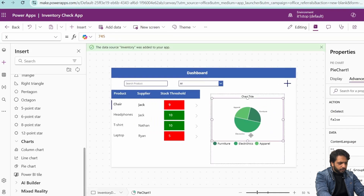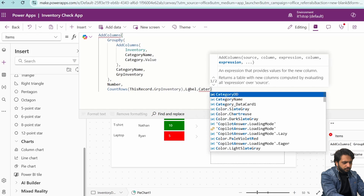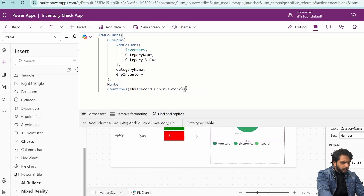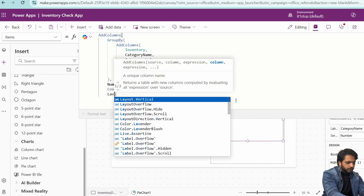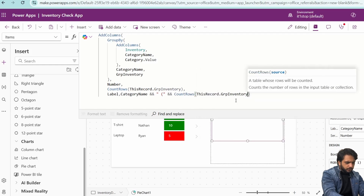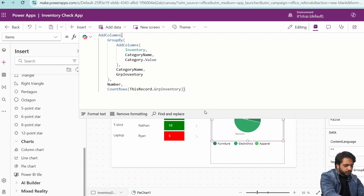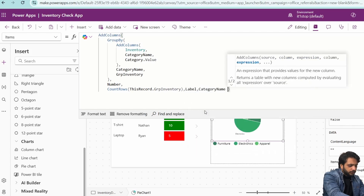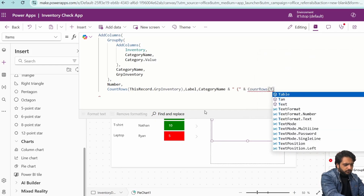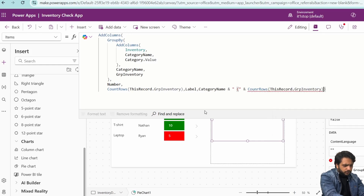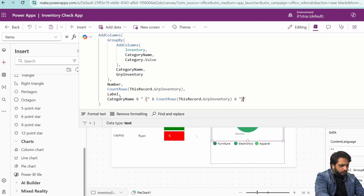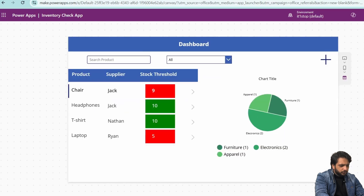We also want to display the number along with our category label. So in AddColumns, I will create a Label column which will be CategoryName concatenated with an open bracket, CountRows(ThisRecord.GroupInventory), and a close bracket. In the pie chart Label property, I will select this Label column. On preview, we can see the label showing the category name along with the count. Electronics has two records, Apparel has one, Furniture has one.